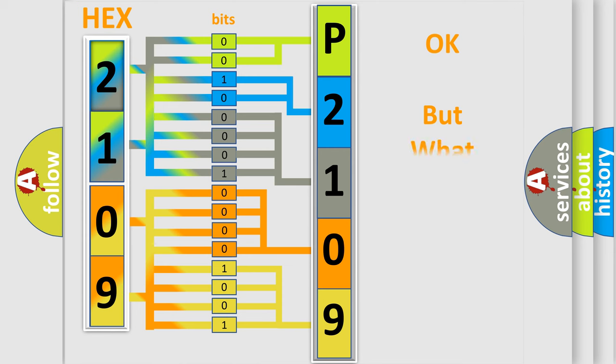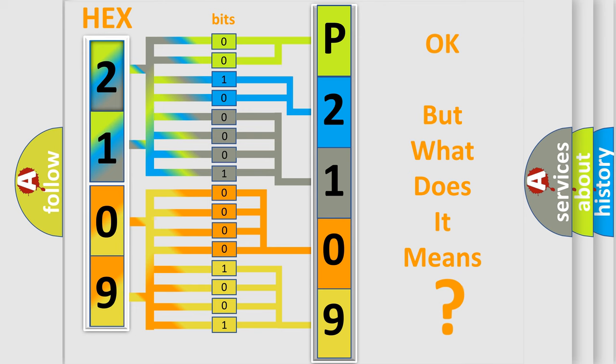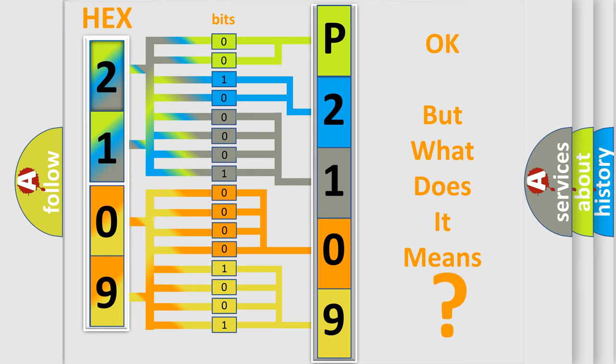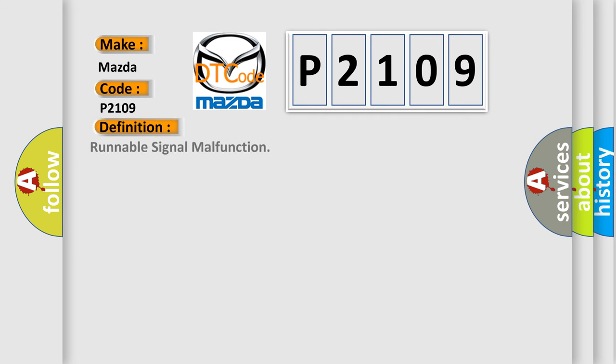The number itself does not make sense to us if we cannot assign information about it to what it actually expresses. So, what does the diagnostic trouble code P2109 interpret specifically for Mazda car manufacturers? The basic definition is Runnable signal malfunction. And now this is a short description of this DTC code.